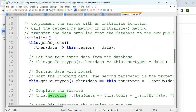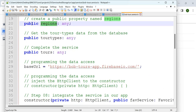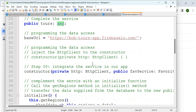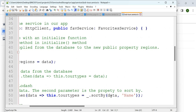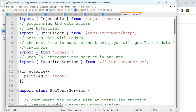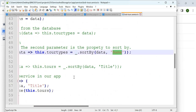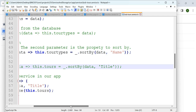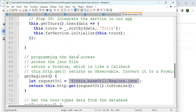If you notice carefully: for regions, you say `this.regions = data`, so whatever data you get you store it under regions. Regions has been declared as a public property of type any. Similarly, when you get the tool types, you are not just storing the data — you are sorting it. The underscore `_.sortBy` comes from Lodash, and you are sorting based on the name or title.